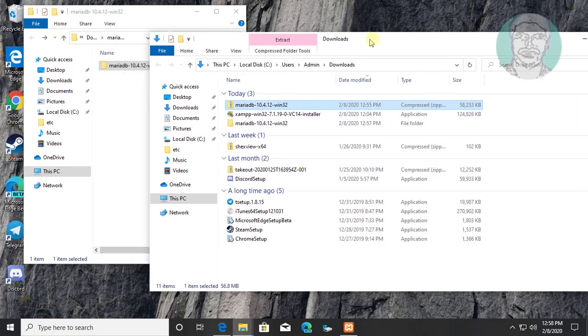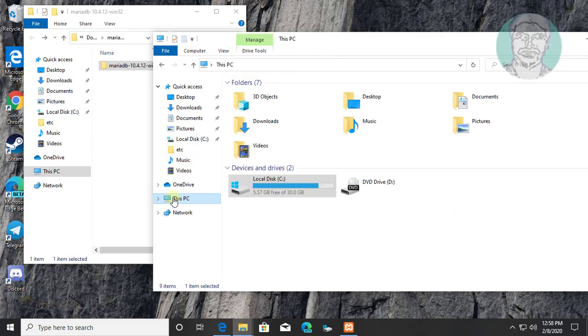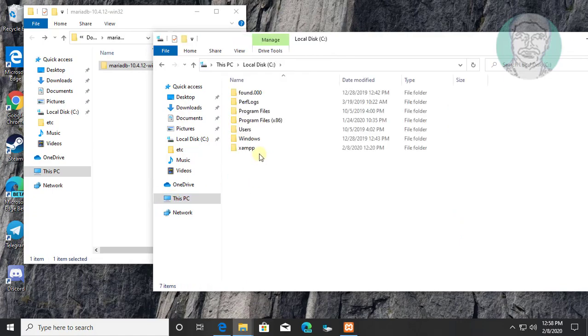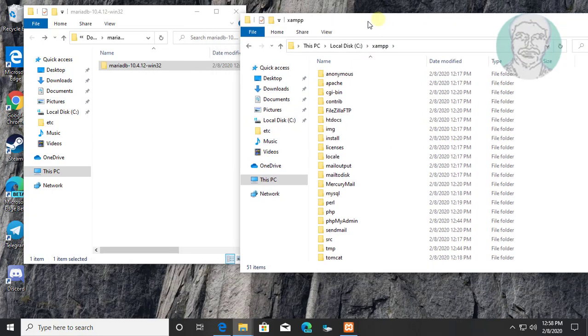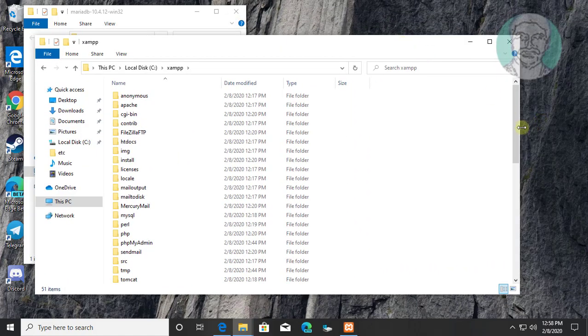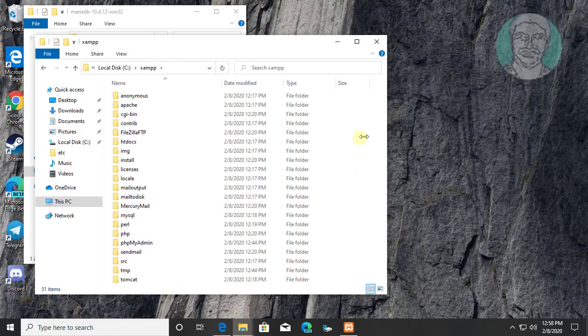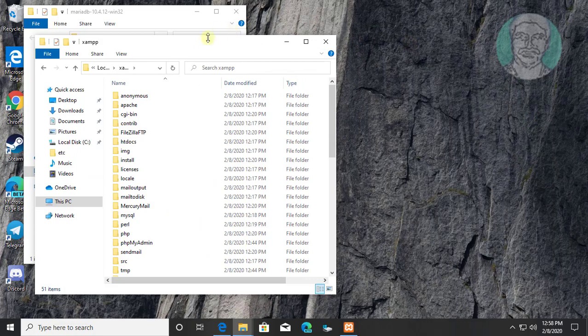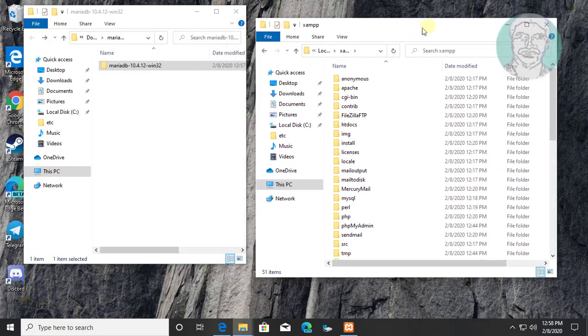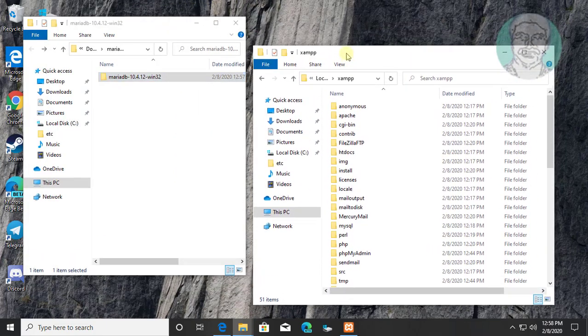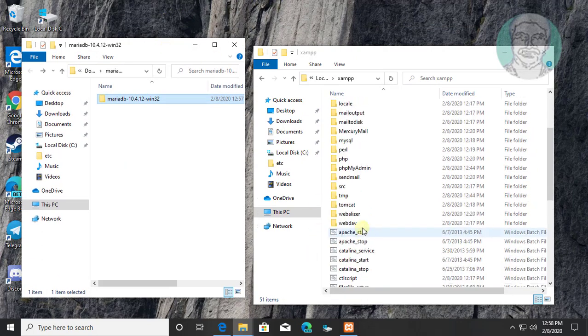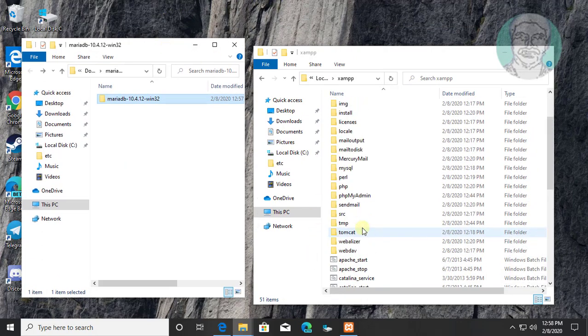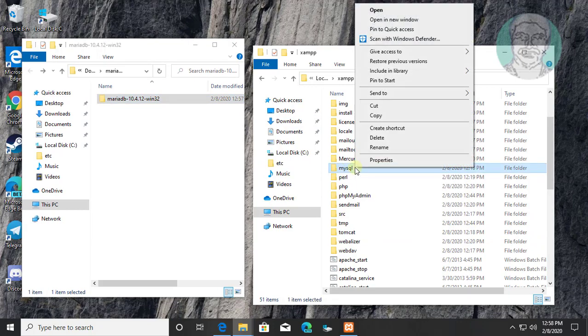Open this PC, C drive, XAMPP folder. Rename mysql folder to mysql_old.